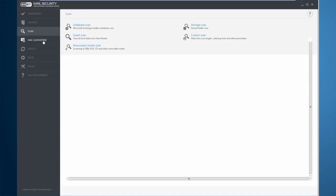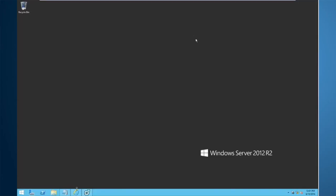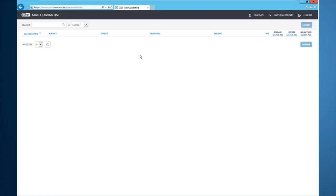Mail Security 6 has a built-in local quarantine that has a filter as well. So not only does it have a local quarantine that administrators can come into and release mail or delete mail fully from here, but it also has a web-based one as well. So you can access this anywhere in the network as long as you have access to that VLAN that it is on.